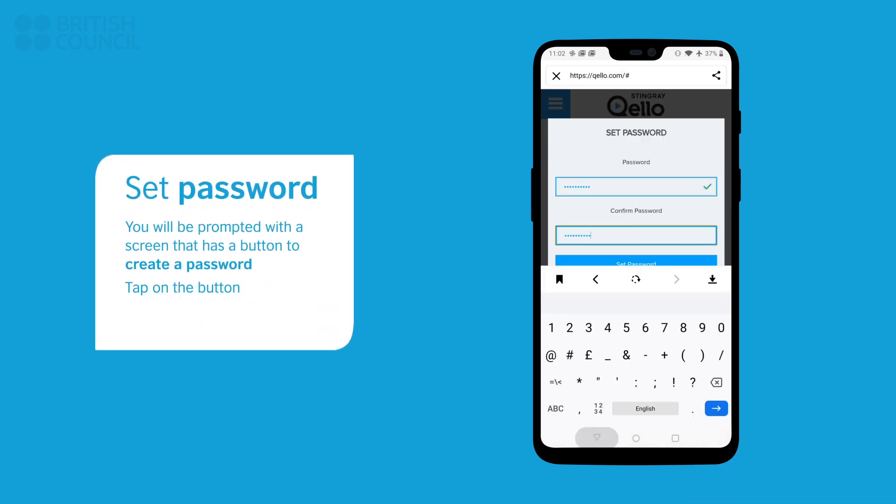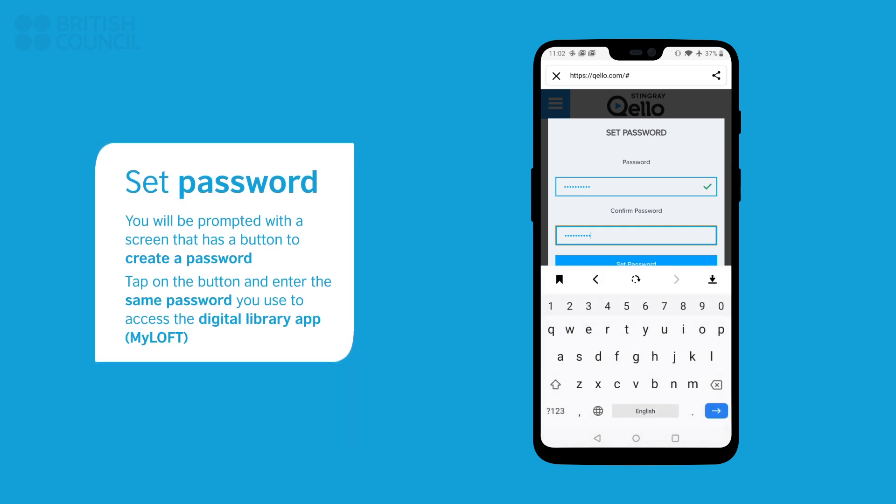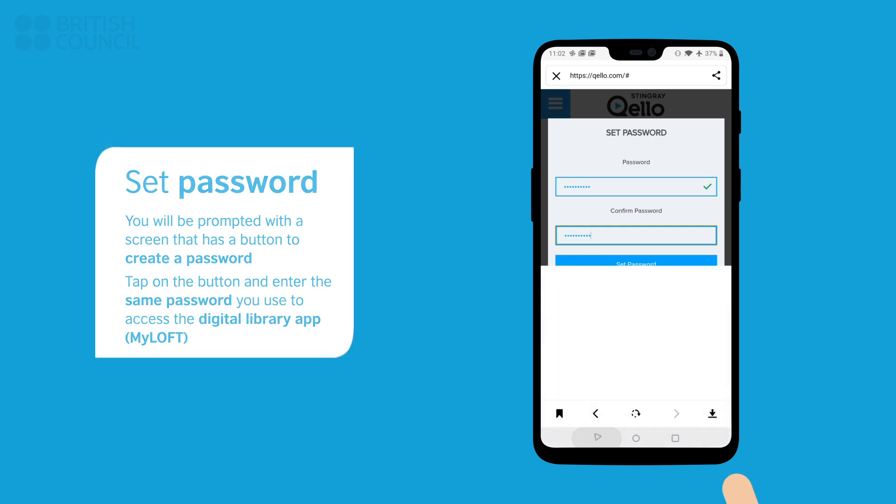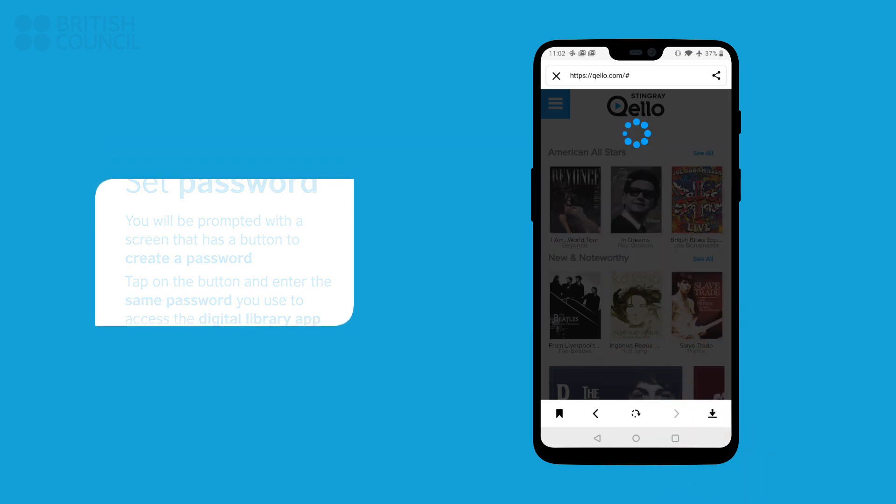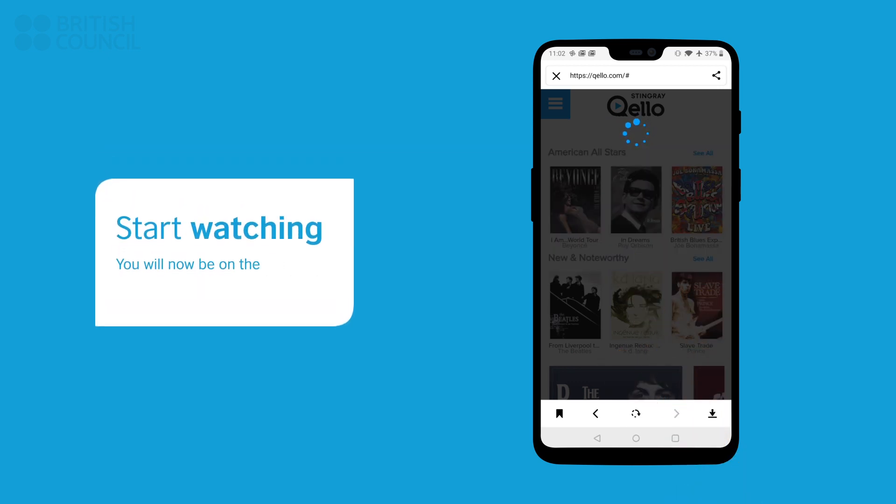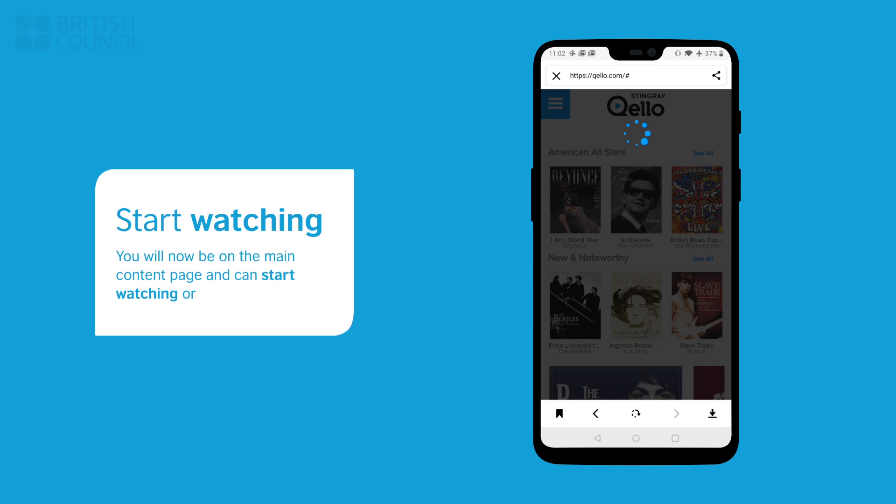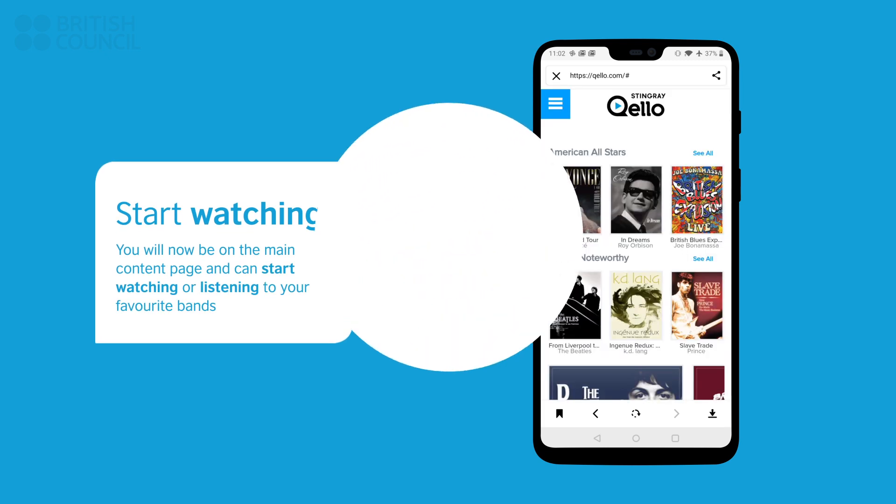You will be prompted with a screen that has a Create a Password button. Tap on the button and enter the same password you used to access the Digital Library app. This will now log you in. Select any track to watch and listen.